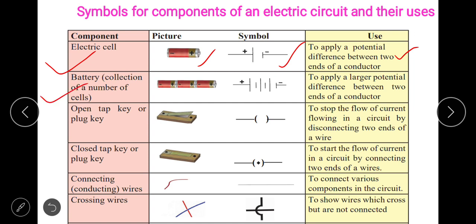Now, battery — when there is a single cell, it is called a cell. When there is a collection of two or three cells connected together, it is called a battery. You have to use the correct word at the correct place — do not call each and every cell a battery. When two or three cells are connected together to apply a larger potential difference between the two ends of a conductor, it is called a battery.